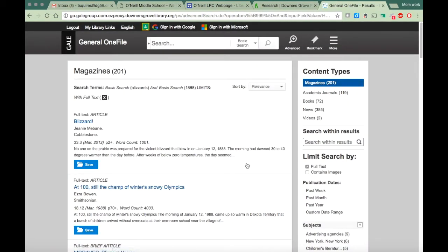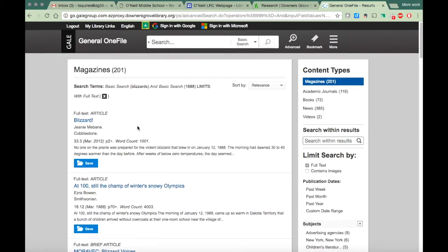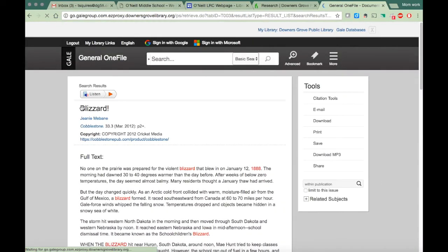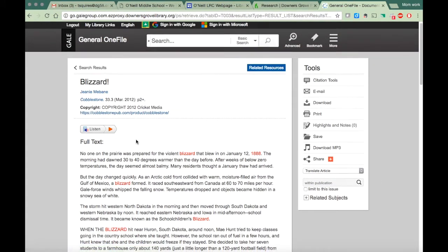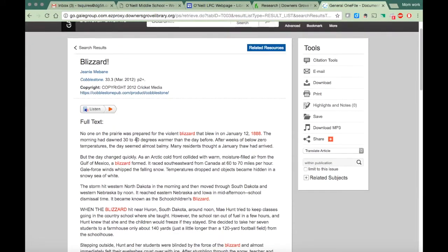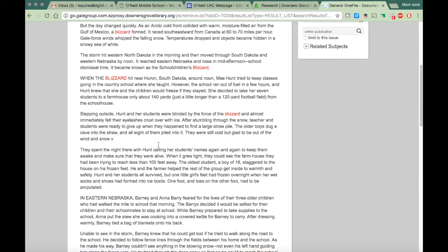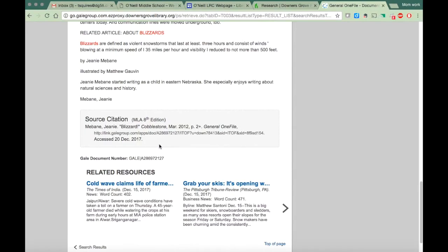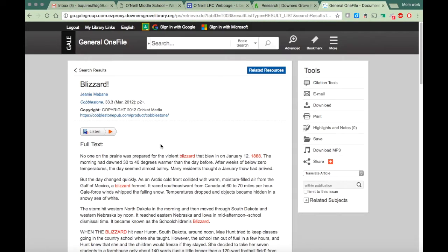So once again this is showing you what are the academic journals, books, news, videos, and this is talking about blizzard. So let's take a look. No one was prepared. No one on the prairie was prepared for the violent storm. So this is another looks like a good possible source to get some information.